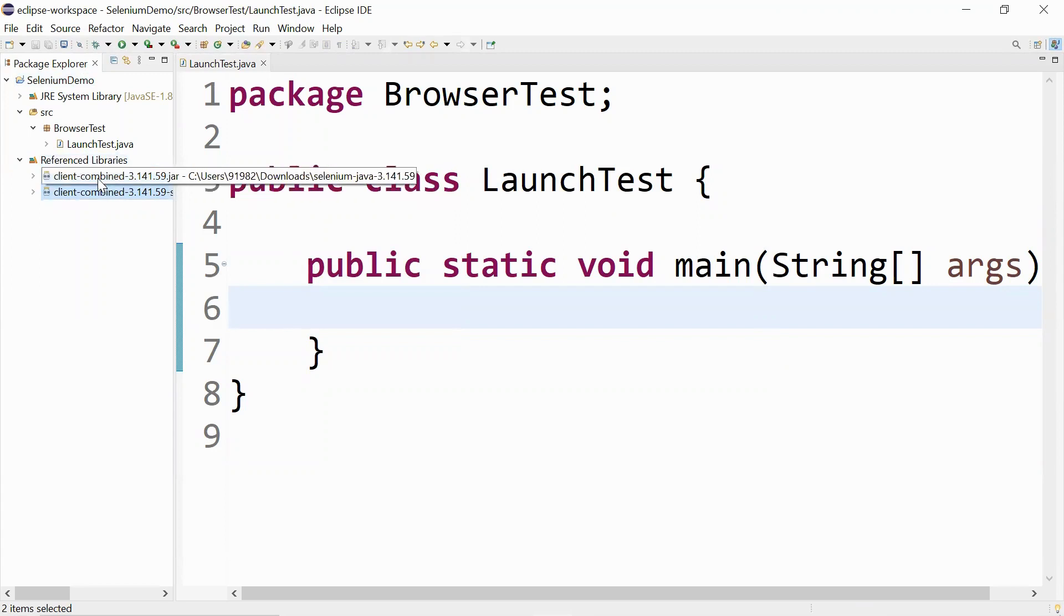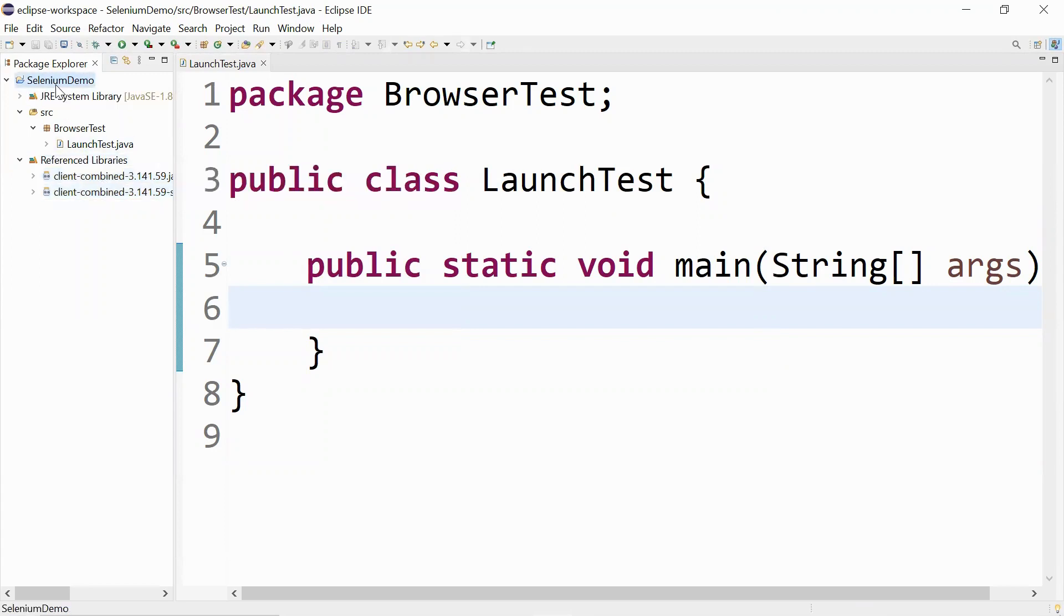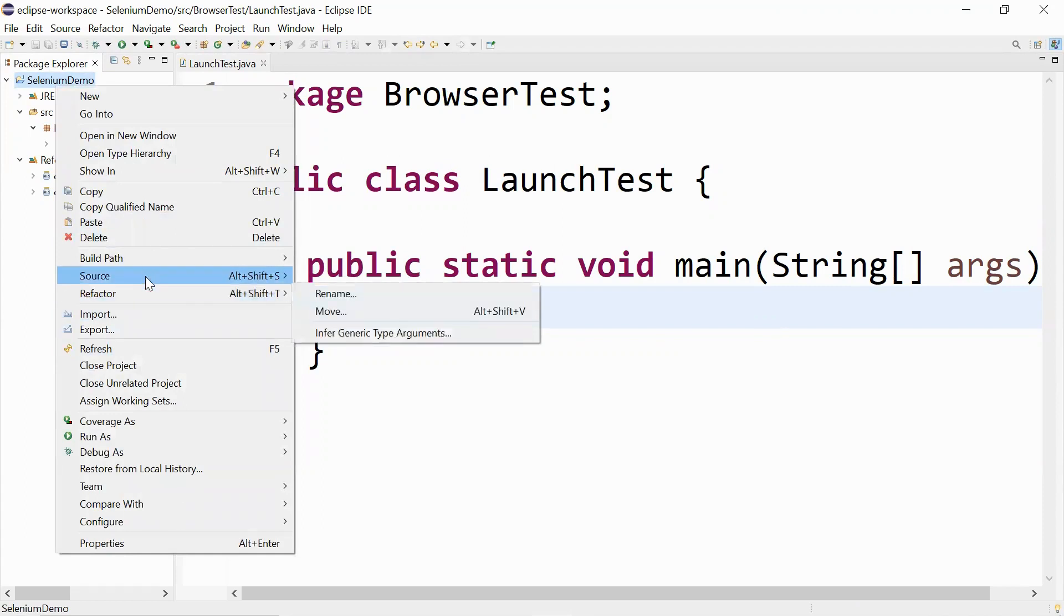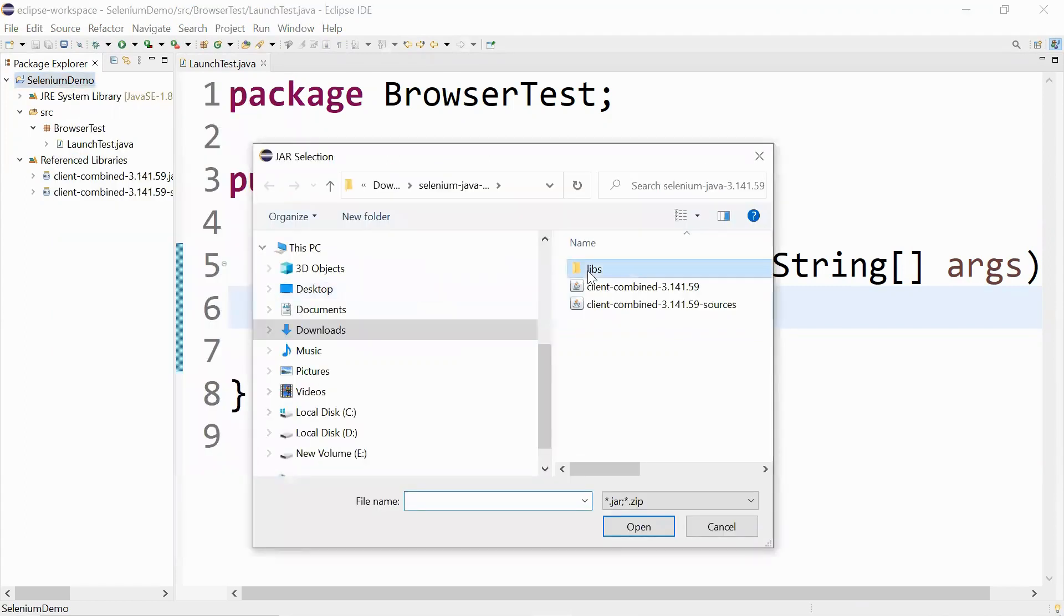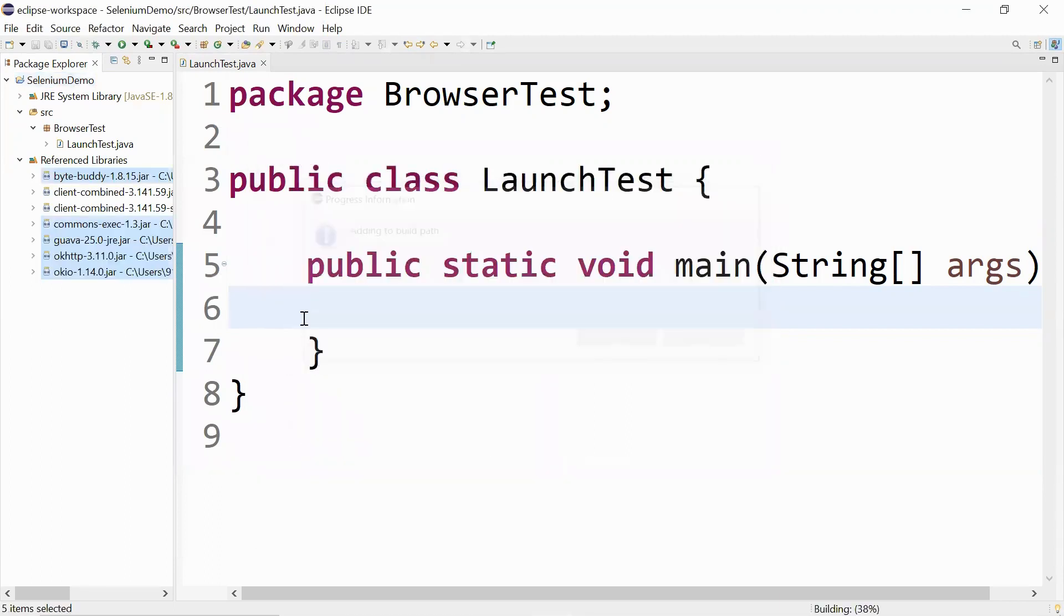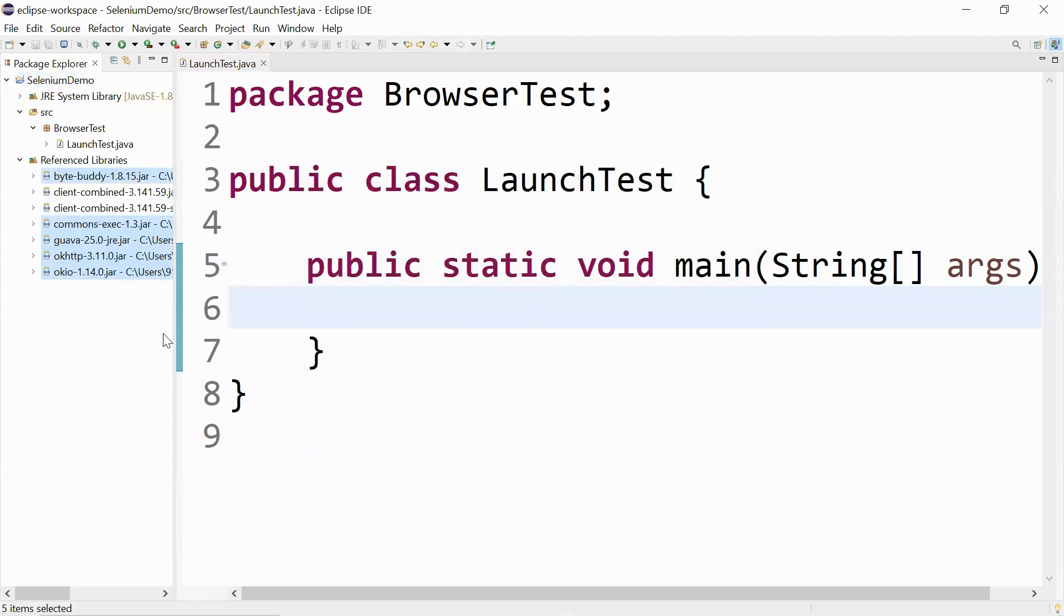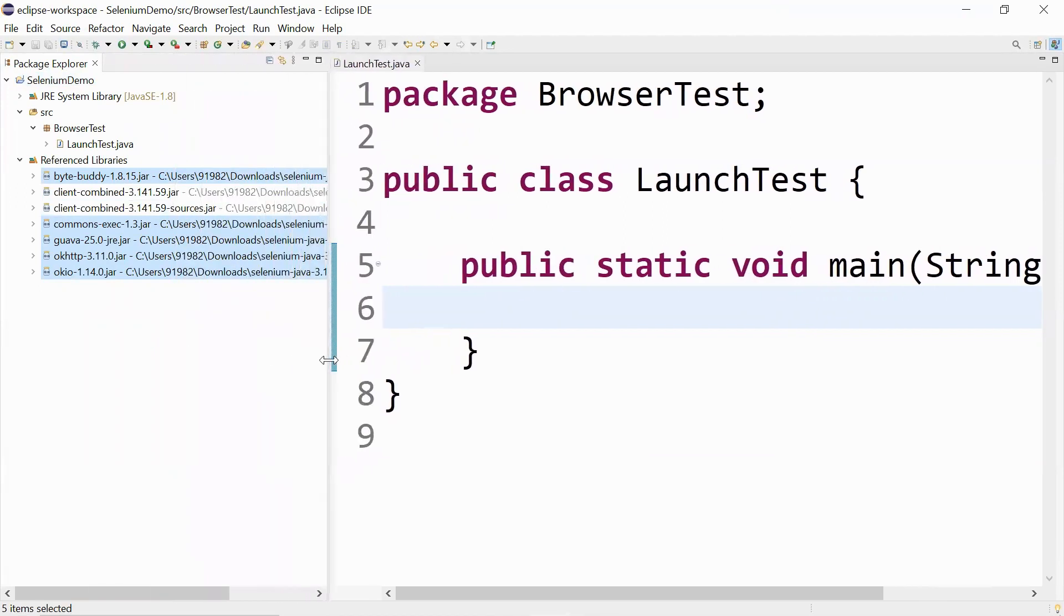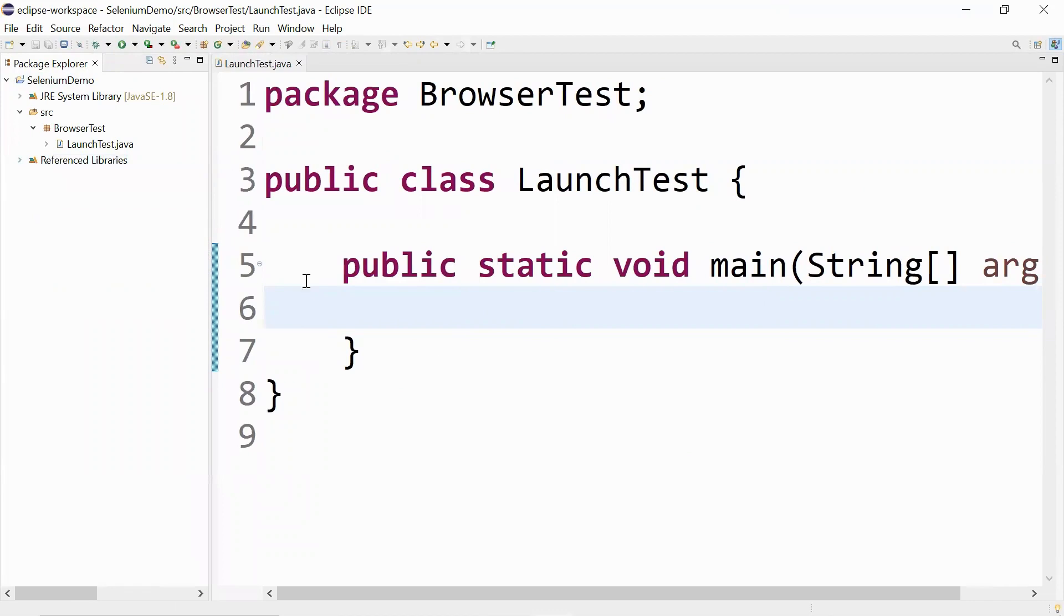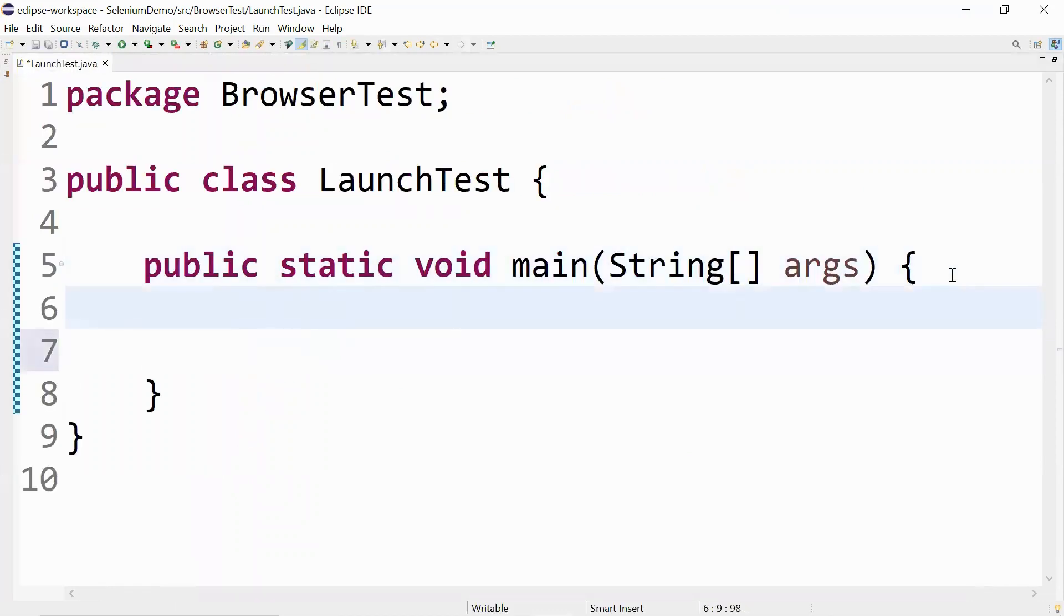We'll have to repeat this step once more because we have the jar files presented in two different folders. Let me go to the libs folder and select this one. All right, so we have added all the jar files that are required for Selenium.